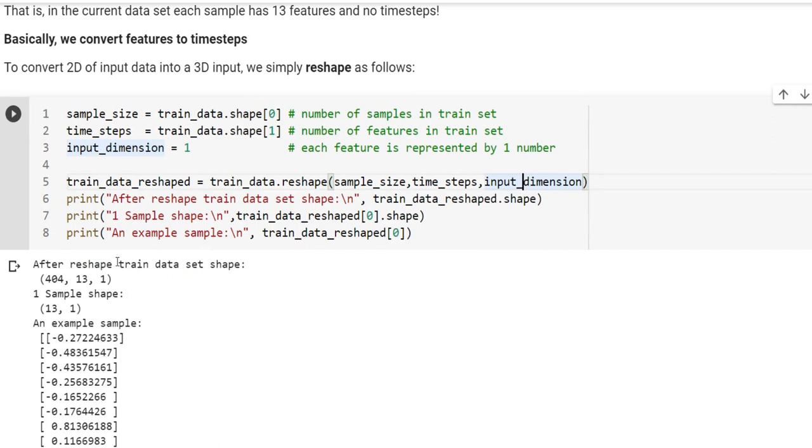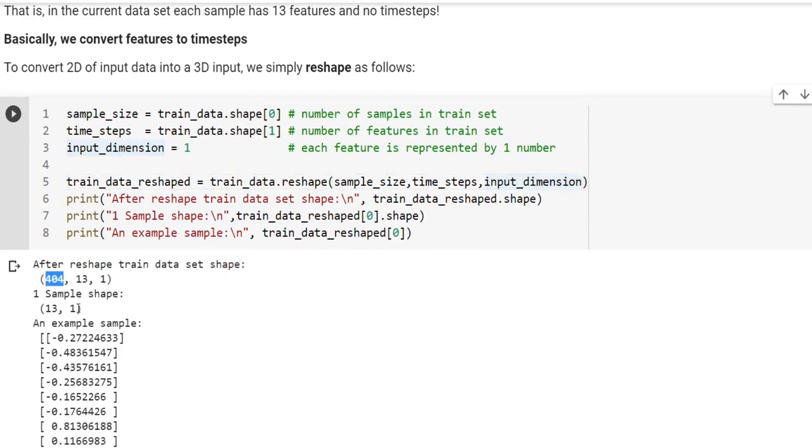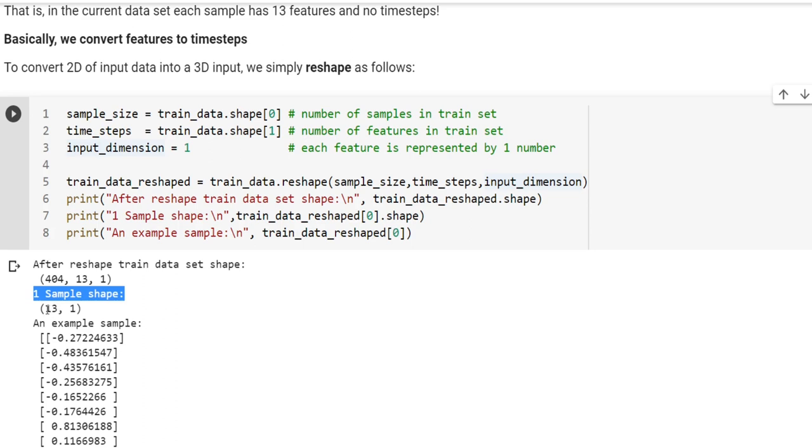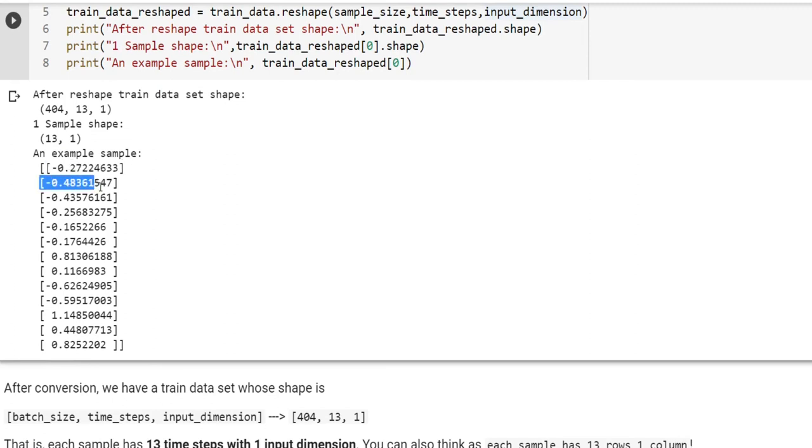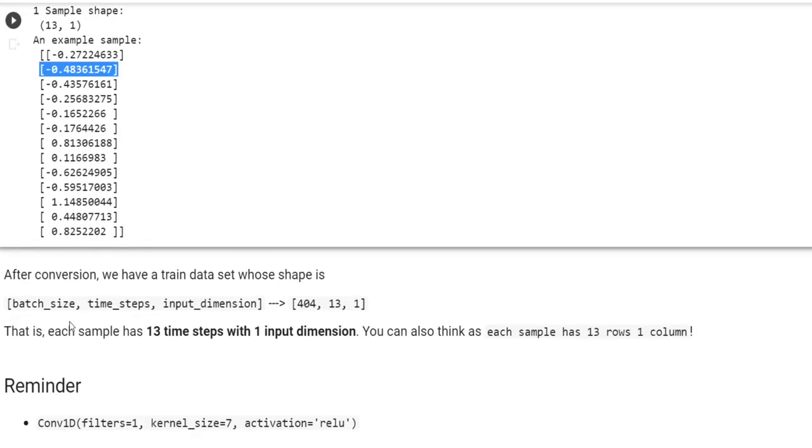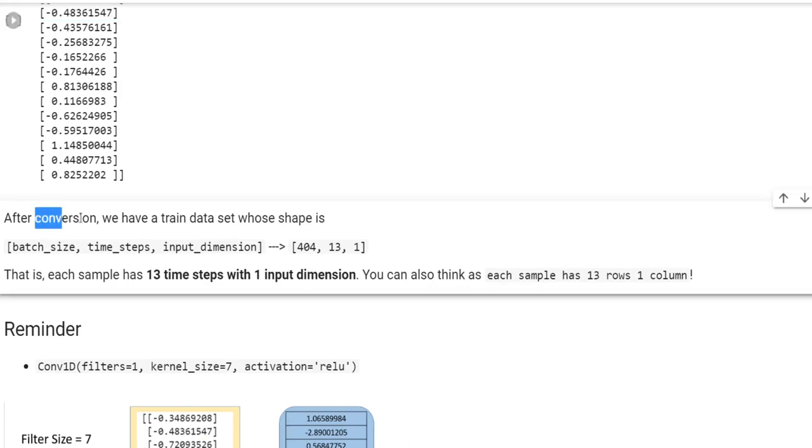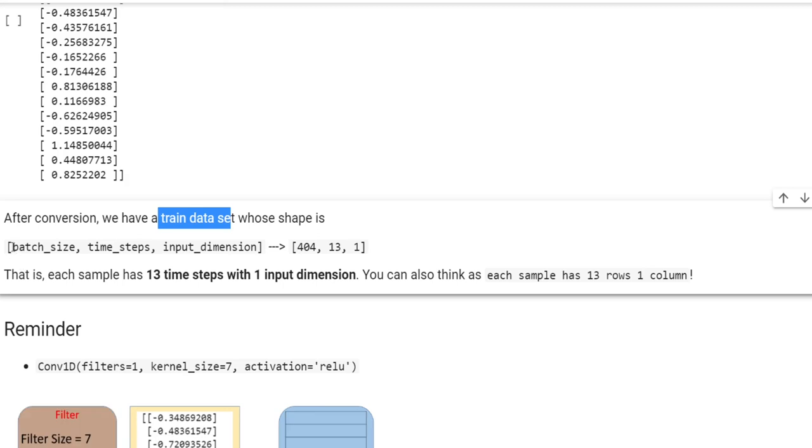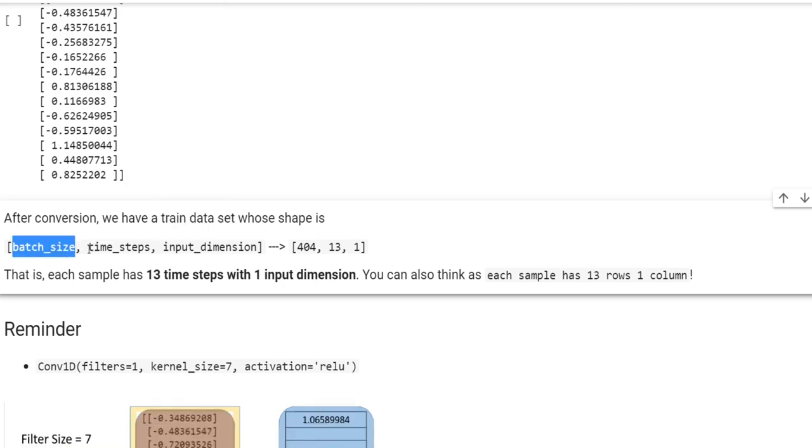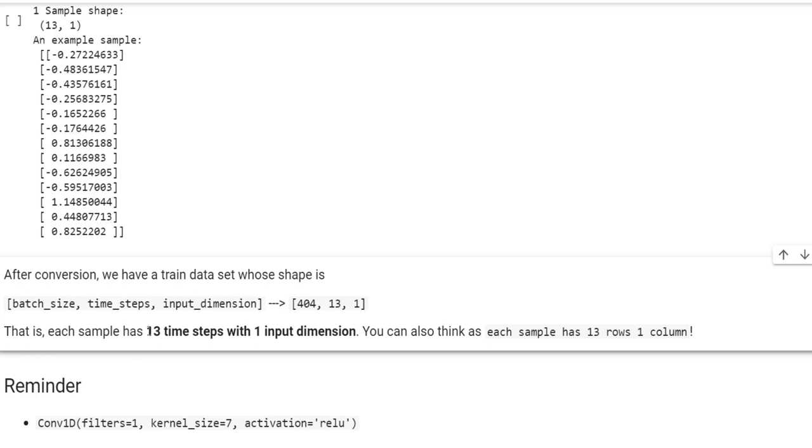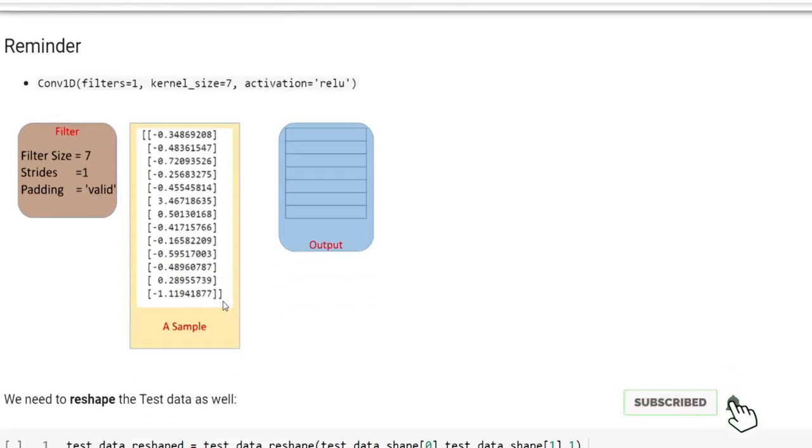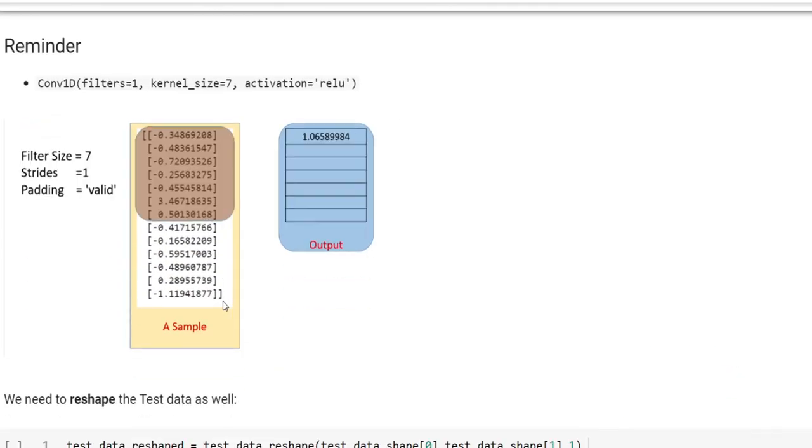We're going to convert this two-dimensional input to a three-dimensional input by using the reshape function. After the reshape, train dataset shape becomes the number of samples, the number of time steps, and input dimension. So there are 13 steps, each of them represented by one number. After conversion, now we have a train dataset whose shape is batch size, time steps, and input dimensions, which are 404, 13, and 1.